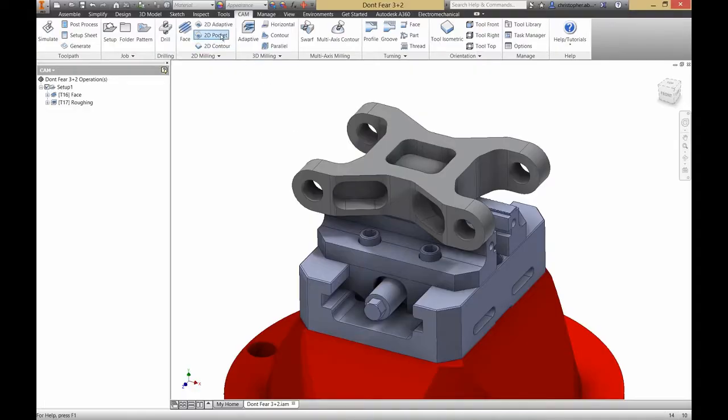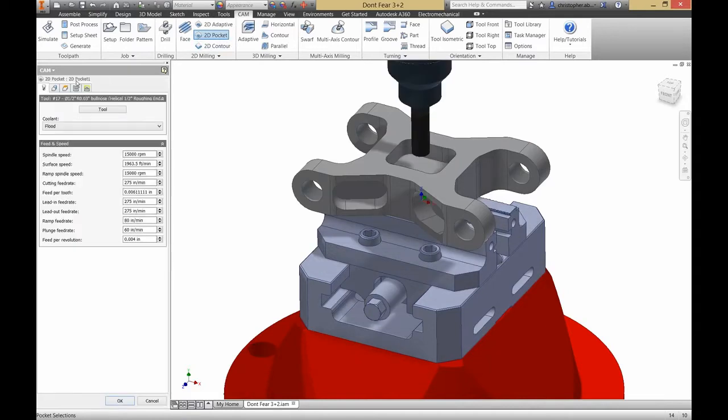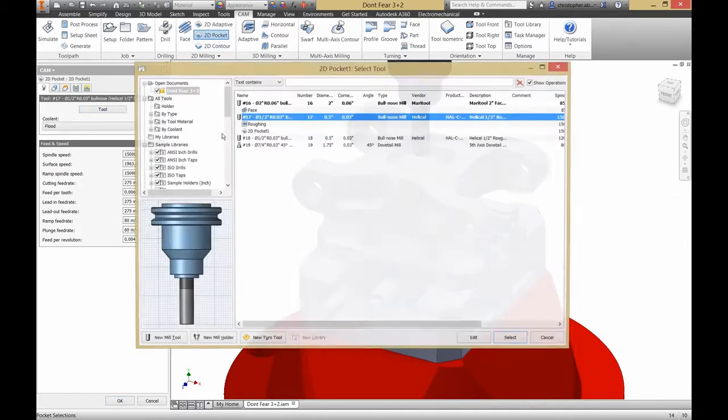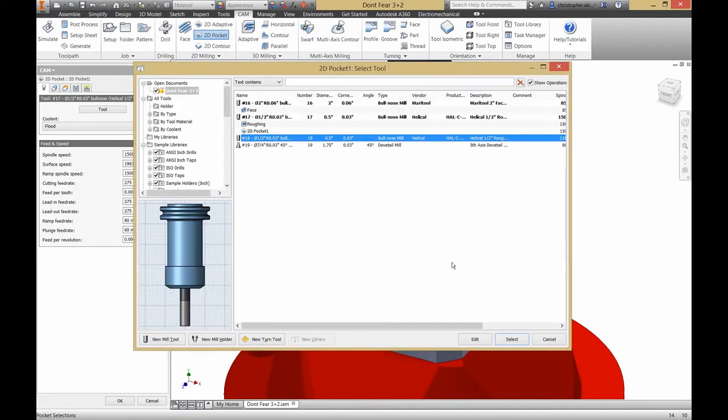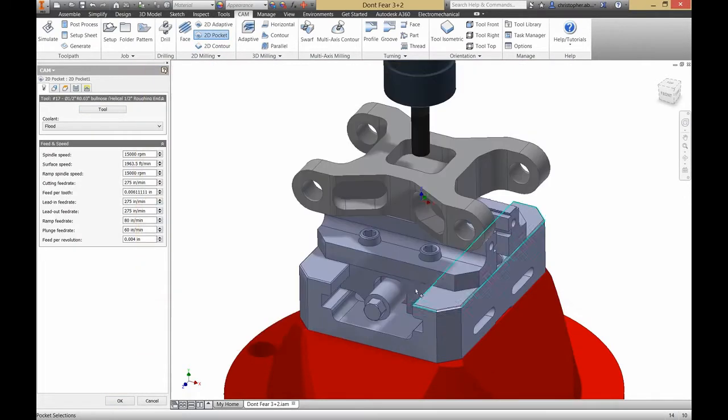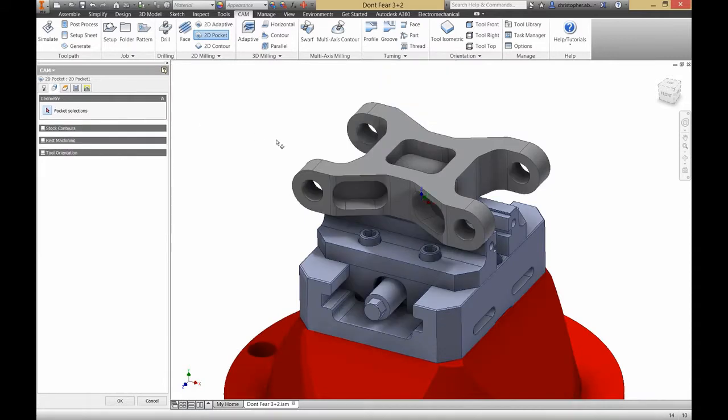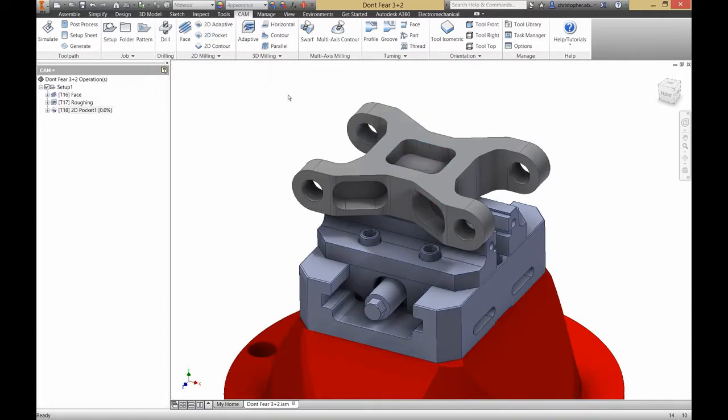Let's start with the pocket on top of the part. I'm going to select my tool. Then I'll select the geometry. And then generate my tool path. Easy enough.